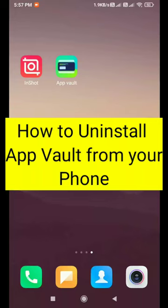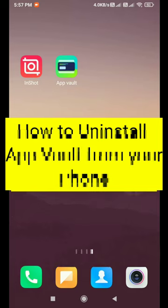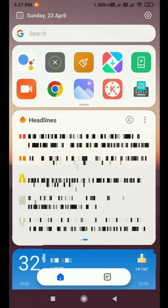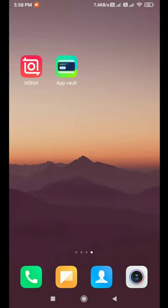Hello, today in this video I am going to show you how to uninstall AppVault on your phone. AppVault is a one-stop spot for all the most frequently used features and information. You can uninstall it very easily.